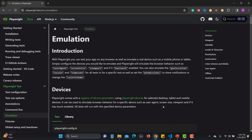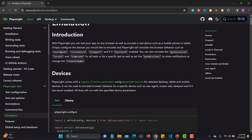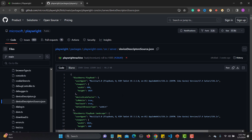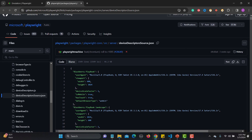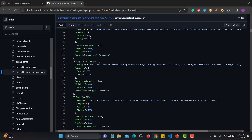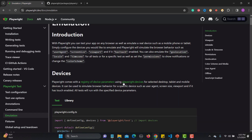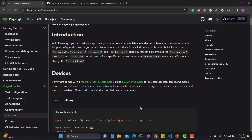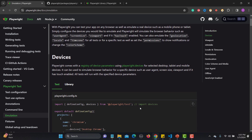In this tutorial we will be talking about device emulation. Playwright comes with a registry of device parameters. If I click on this, you can see different registries available — like BlackBerry, BlackBerry PlayBook — so many devices on which you can emulate your application. Similarly, using playwright.devices you can emulate these devices.